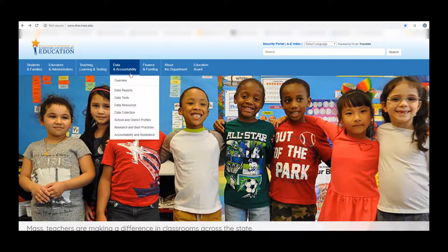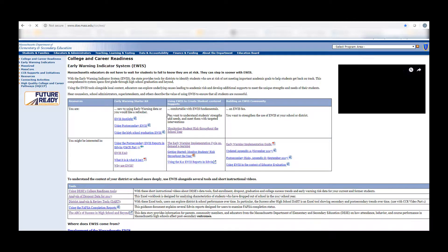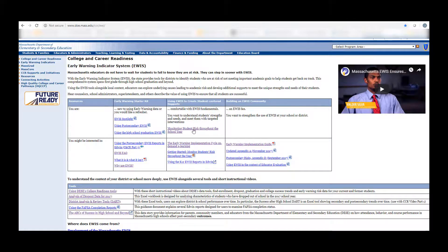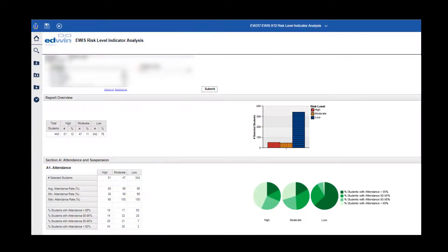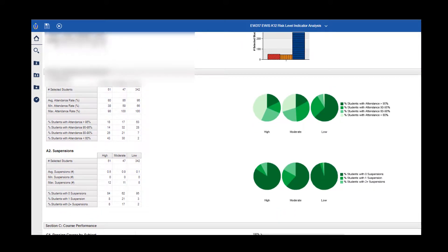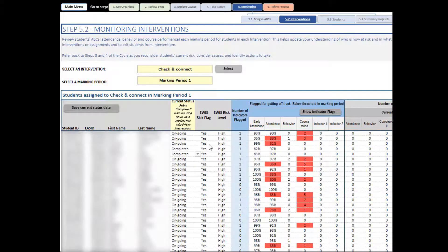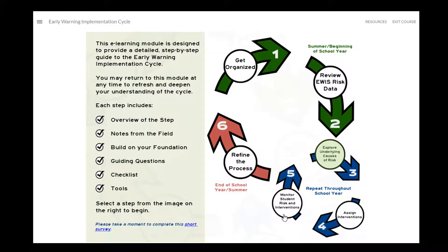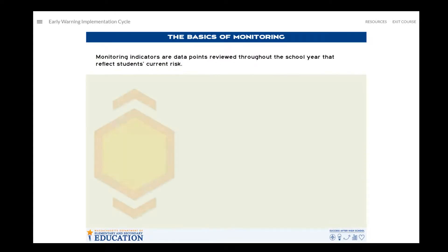This video covers navigating and using the eWIS monitoring resources on the websites of the Massachusetts Department of Elementary and Secondary Education. Educators can use these resources to identify students at risk of missing academic milestones during the school year, track practice and programming adjustments, and reflect on progress using the early warning implementation cycle.